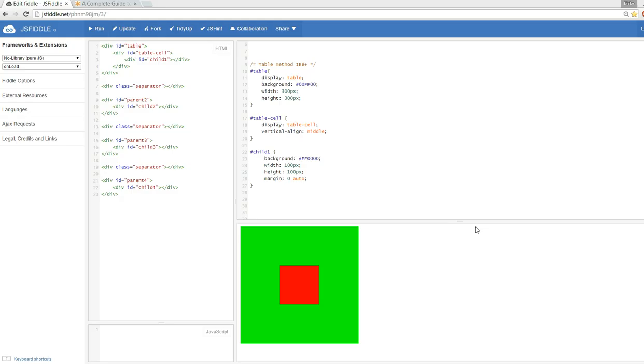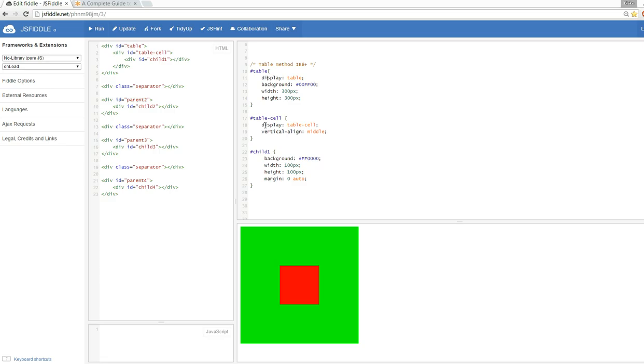In this video we're going to focus on the solutions - what can we do to actually accomplish this. The very first method I'm going to talk about is the table method. It's the one I use the most, but also my least favorite of all the methods. The nice thing about it is that it's IE8 plus compatible, but we're basically using tables to control layout and that's kind of against my principles.